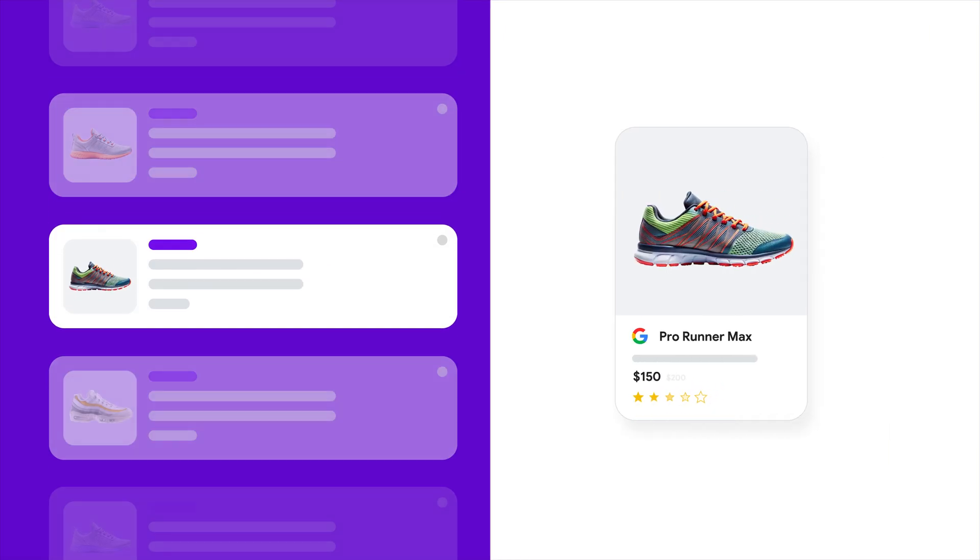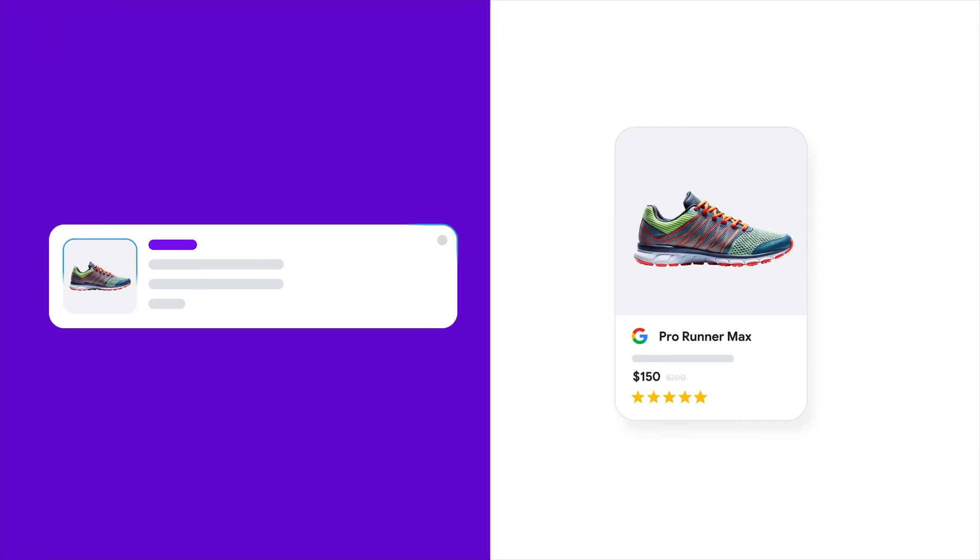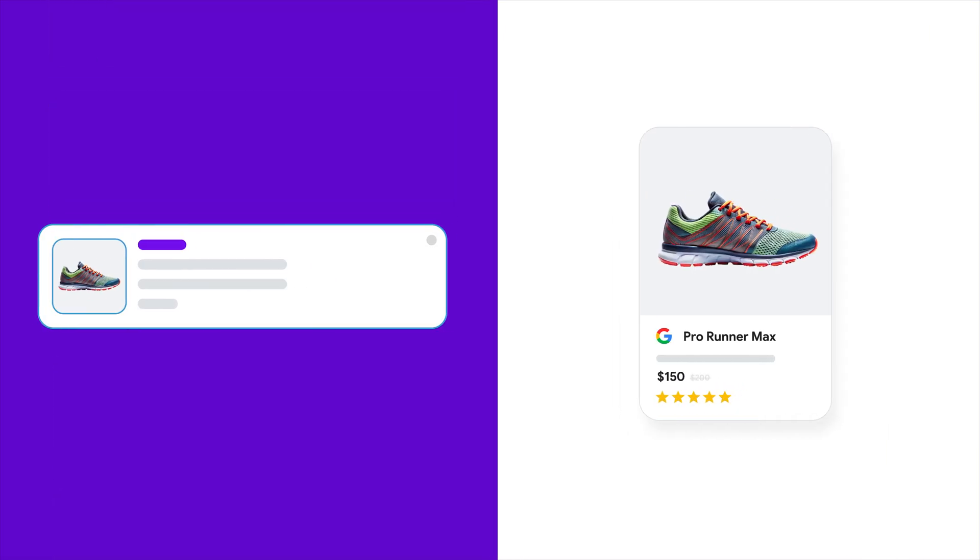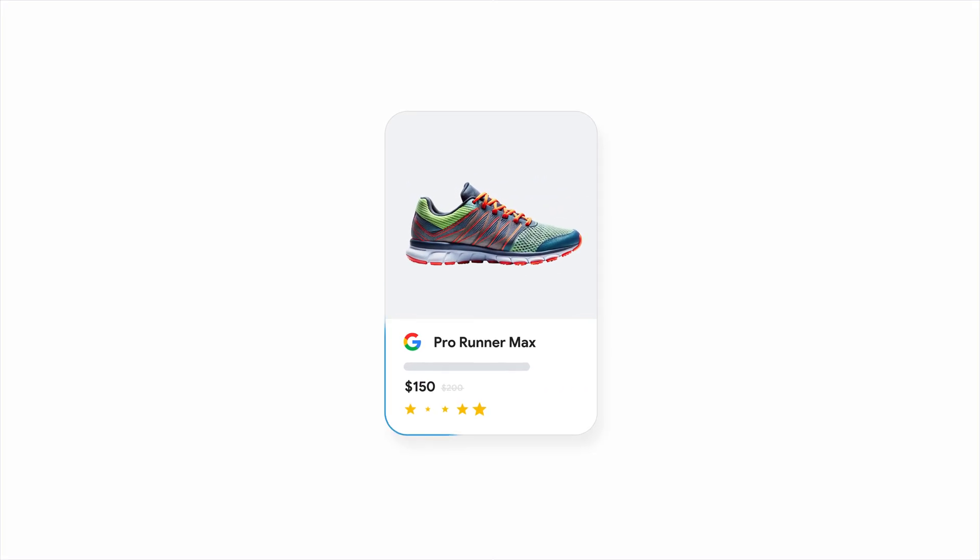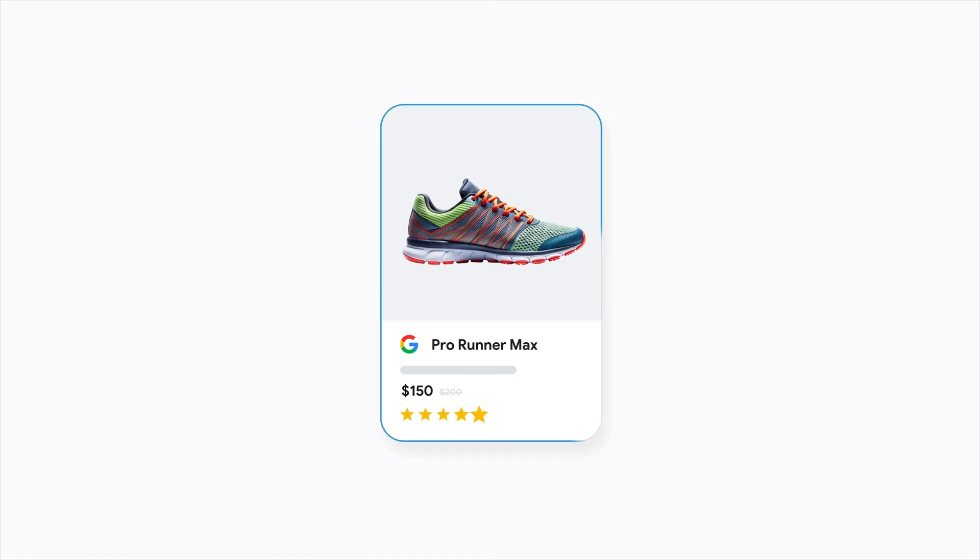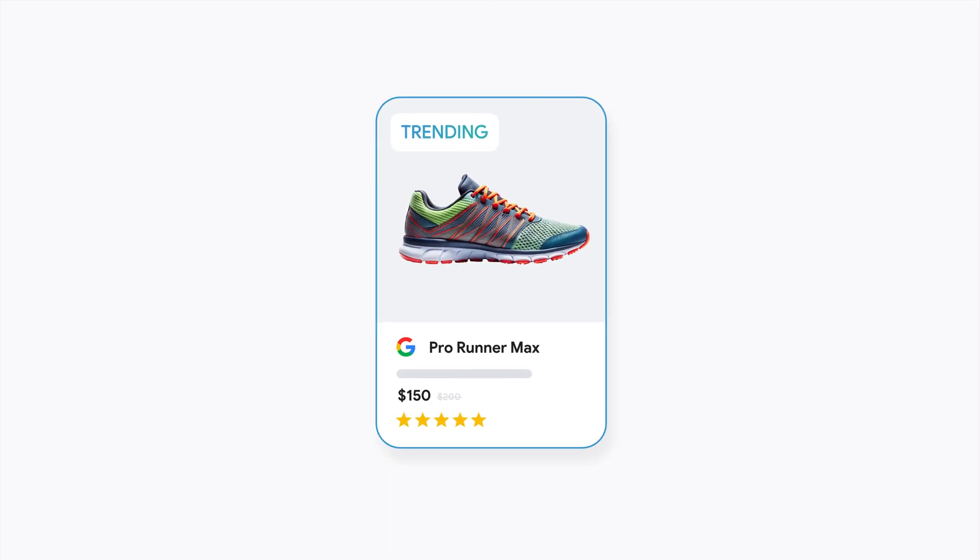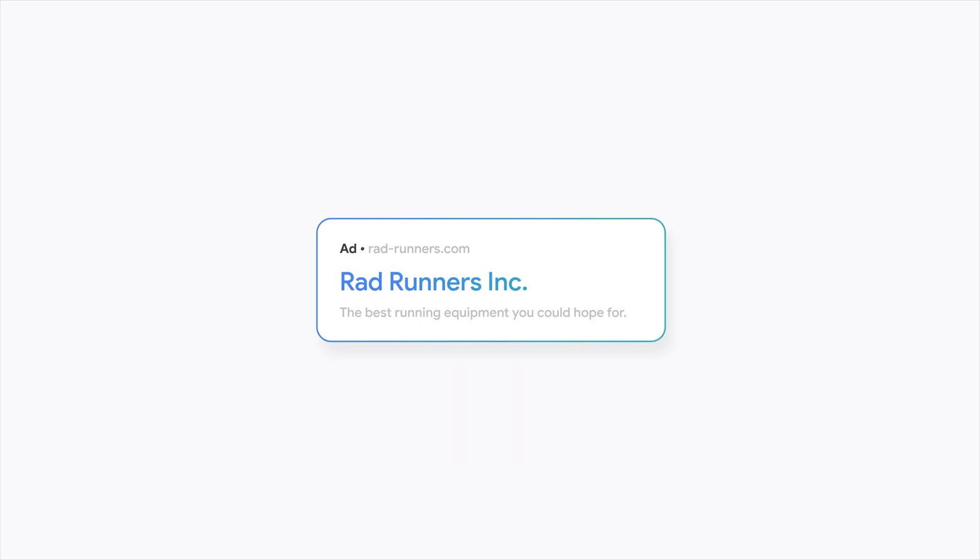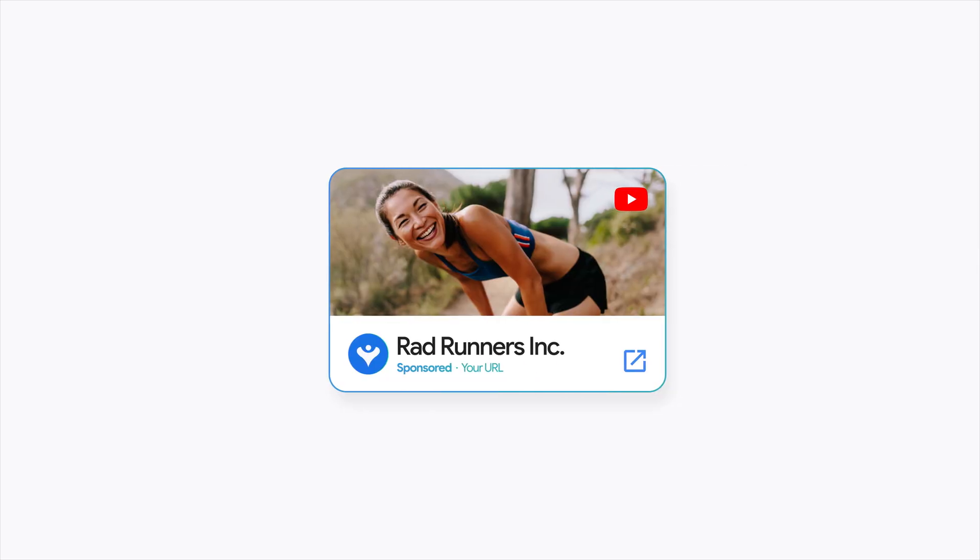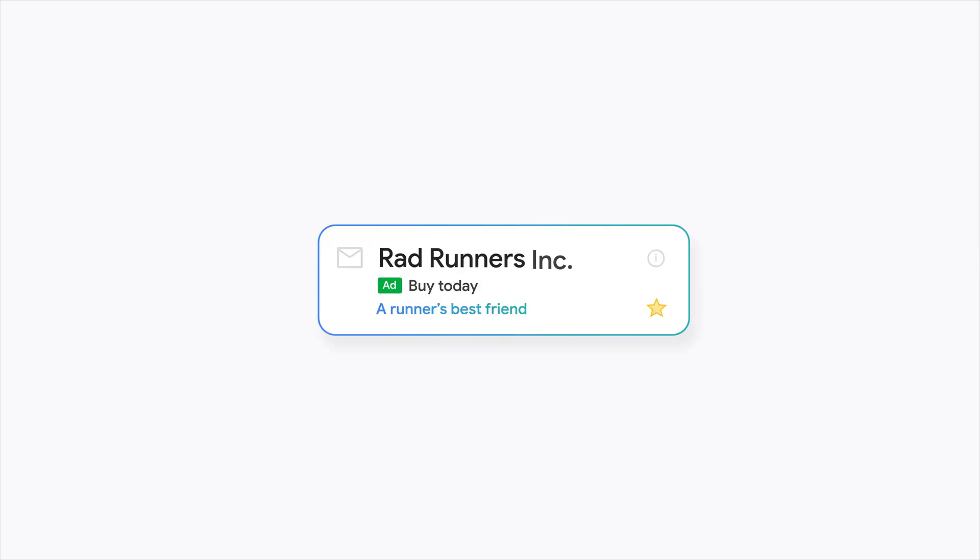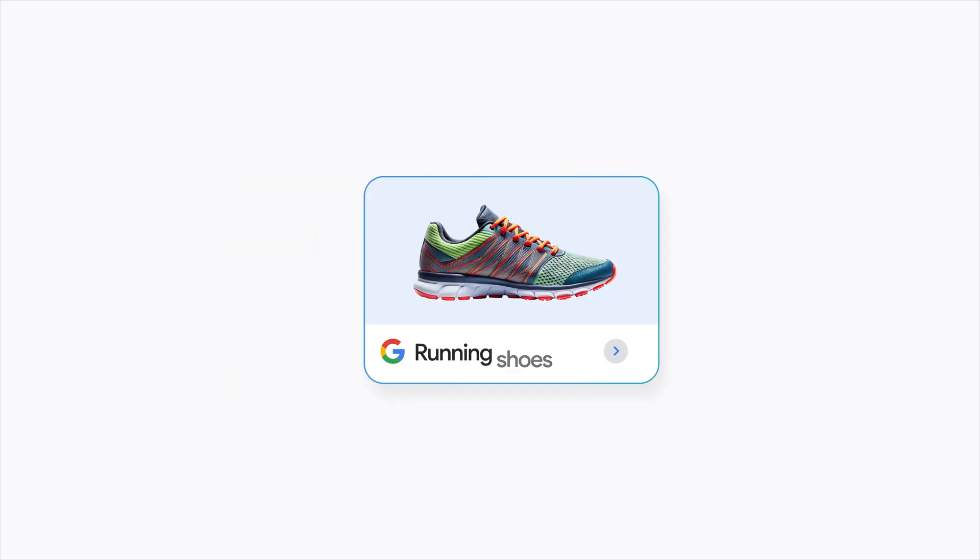Powered by Google AI, Performance Max works by taking your product feed and automatically creating ads that will reach customers at the right time and place on Google Shopping, Search, YouTube, Gmail, and more.